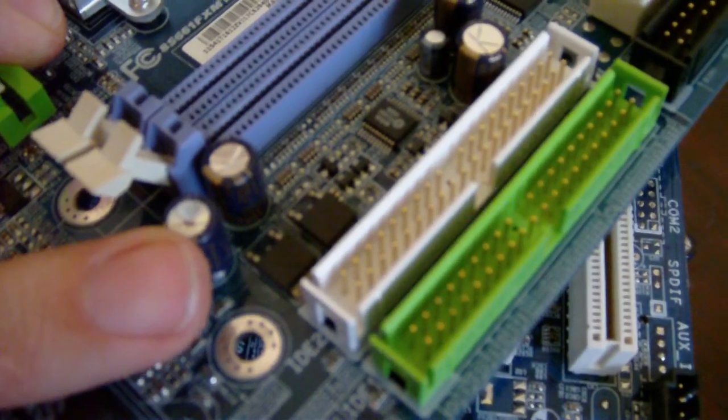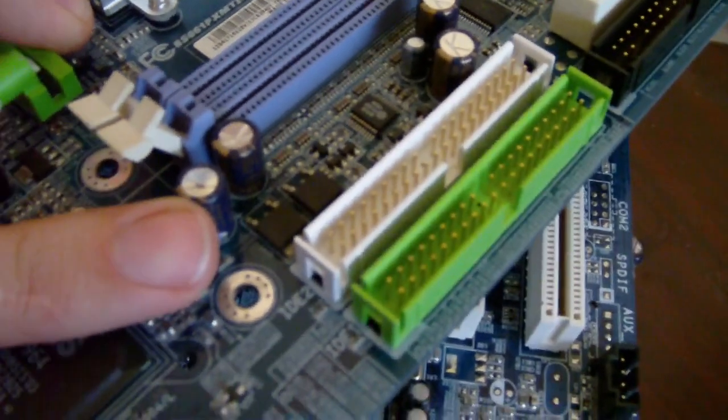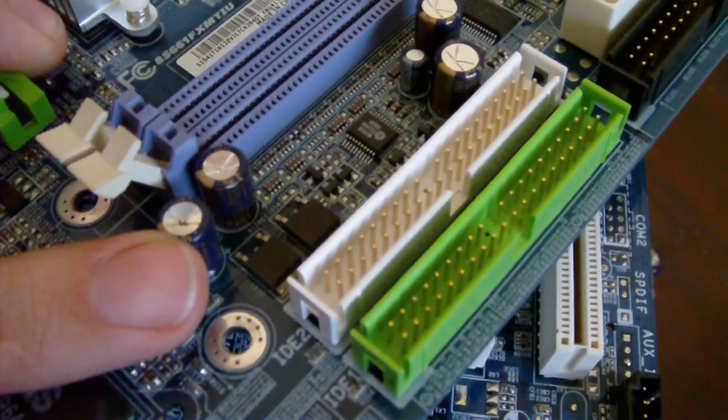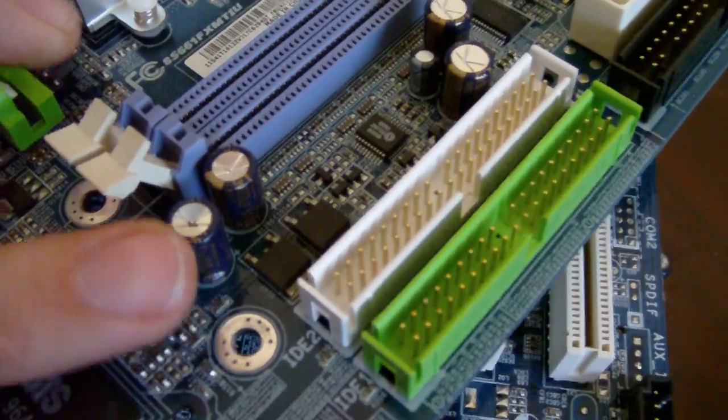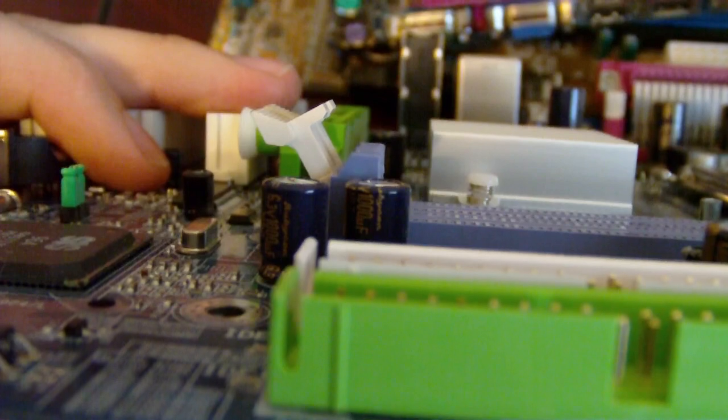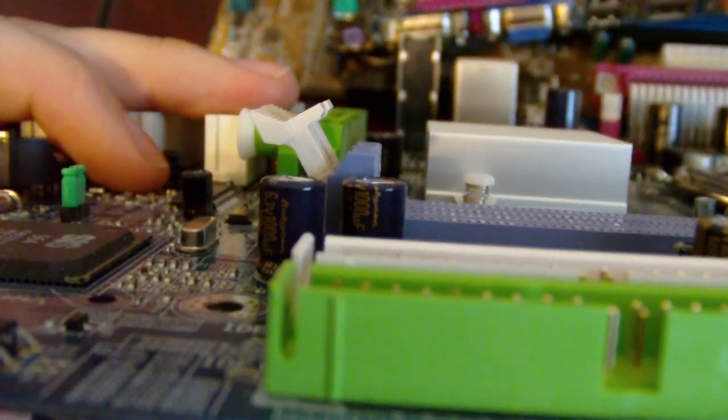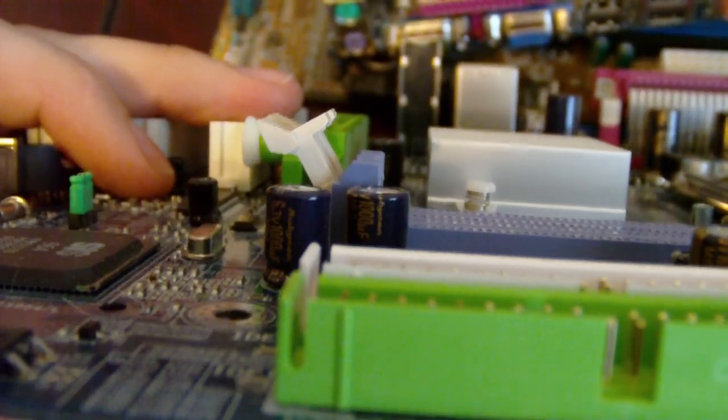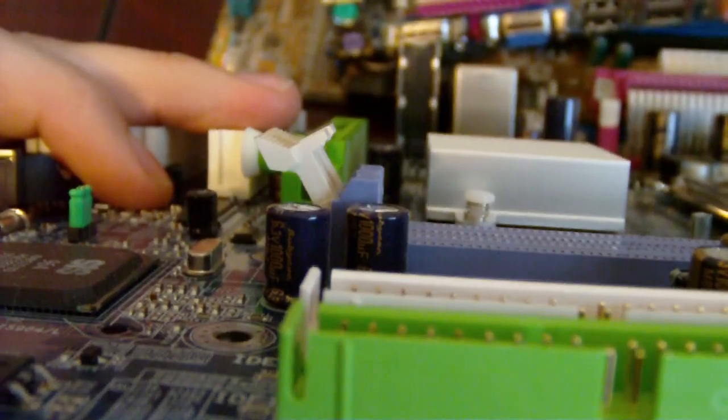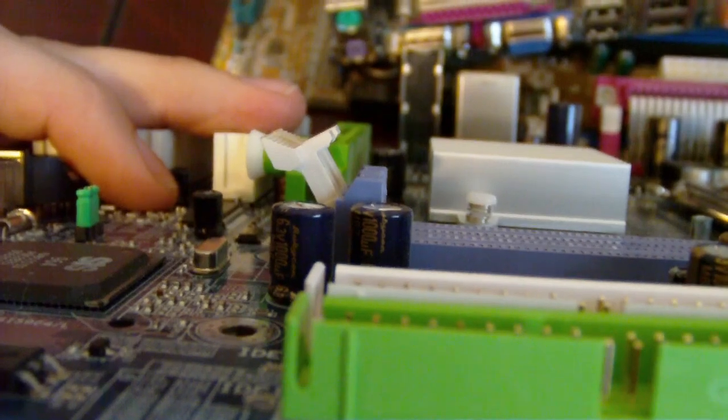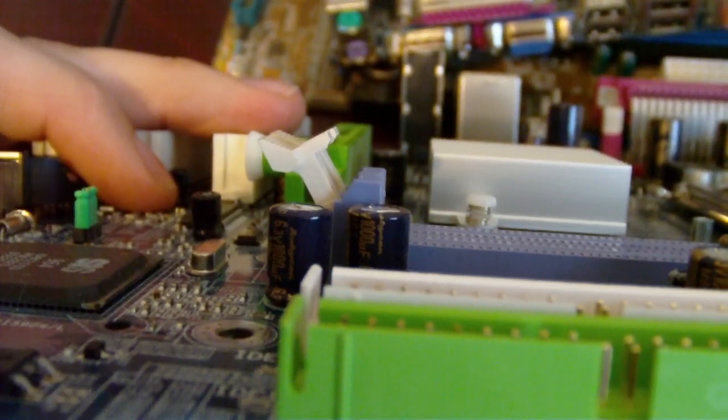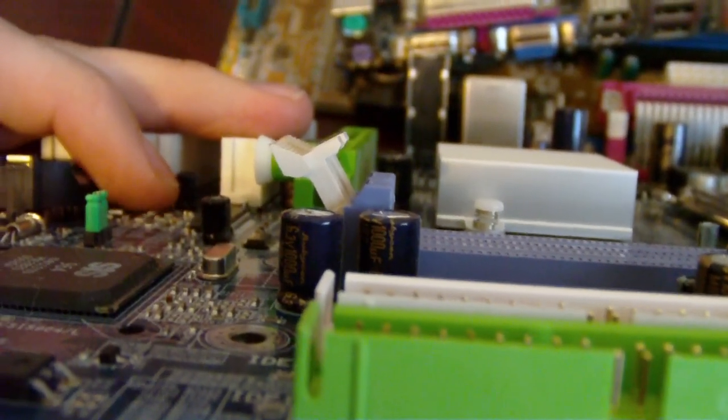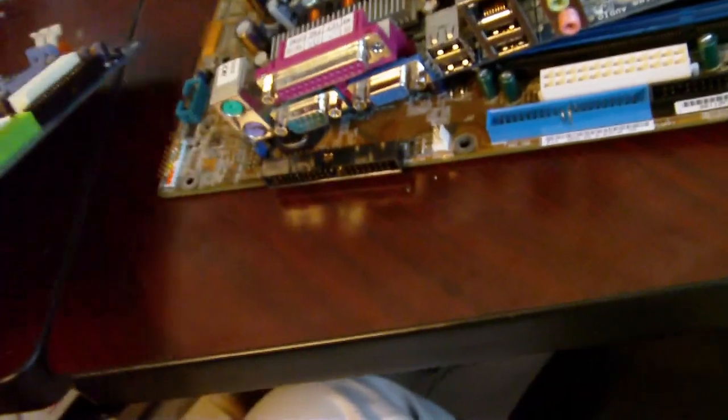That capacitor, you can just see a speck of brown on top, is leaking. If you look at the one next to it, compare the two. Let's see if we can get it to... It's slightly bulged. See the one on the left is slightly bulged up compared to the one on the right. So that capacitor is bad.